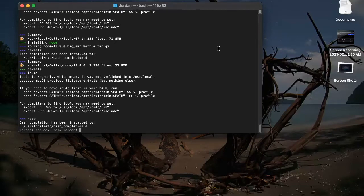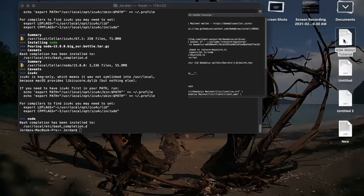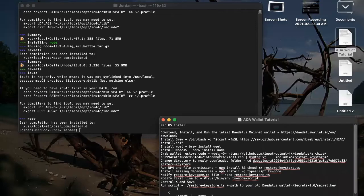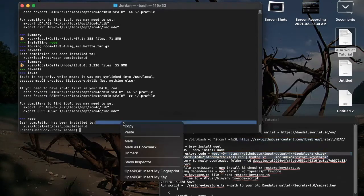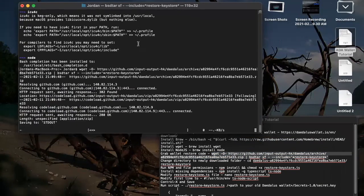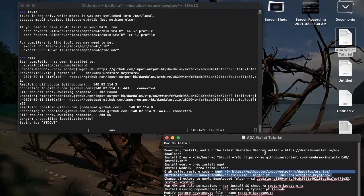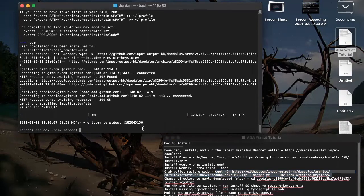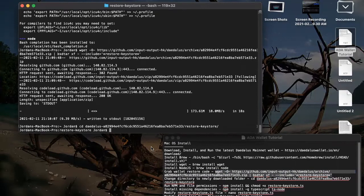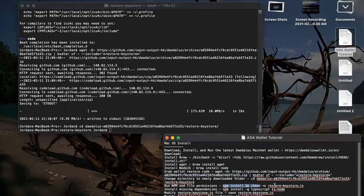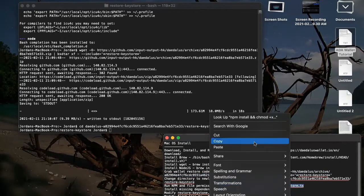Now we want to grab the wallet restore code. I'm going to go over here to my cheat sheet. I'll paste that here in the terminal. Now we'll navigate to that directory. We'll need to run the npm commands — make sure it installs dependencies and such.